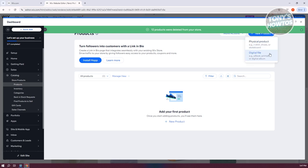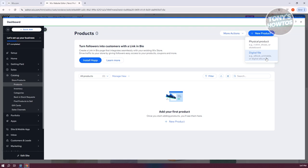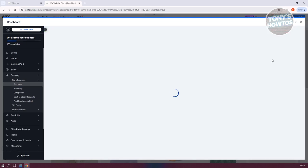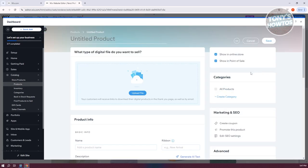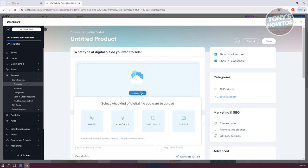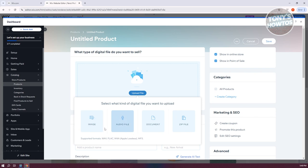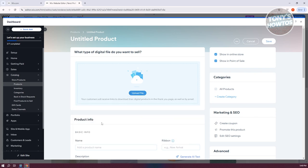You can either choose physical or digital product here. Let's choose digital file. From here, you basically add all the details. In this case, you upload the file itself. For example, this is going to be an image.